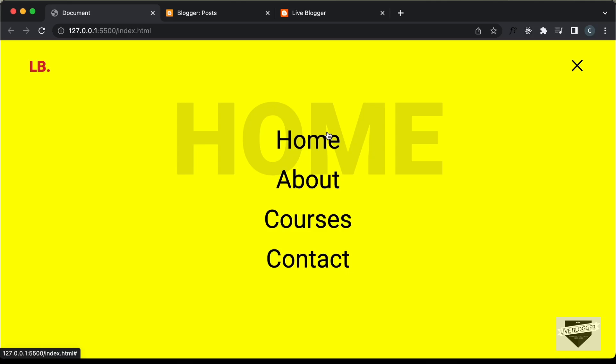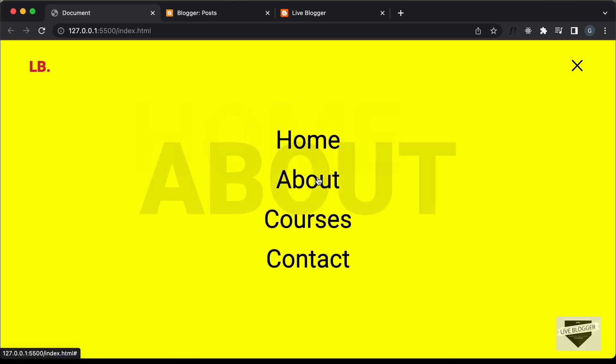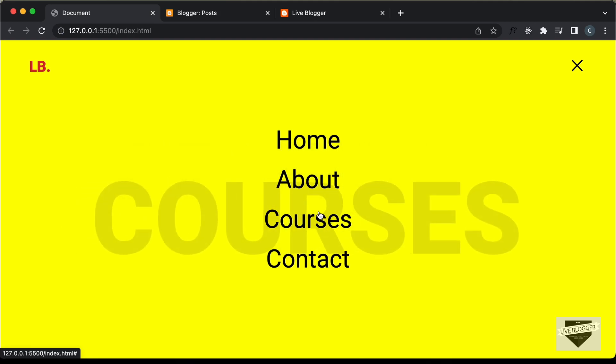Hi everybody, welcome to Live Blogger. In this video, I'll show you how to add this full screen nav menu to your Blogger website.